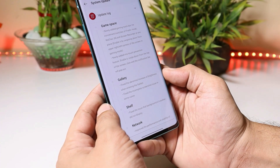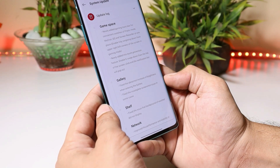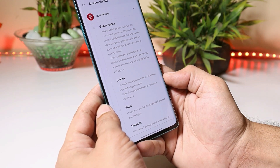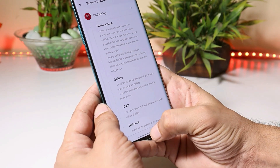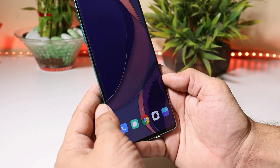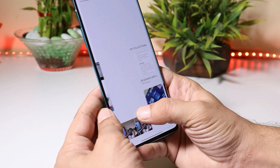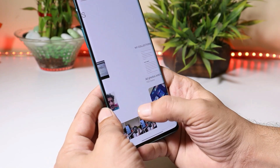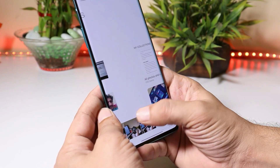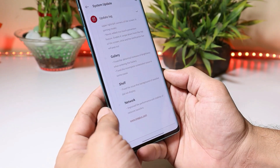The next change log is related to Gallery: it fixes the abnormal increase of brightness when entering the Gallery, and fixes incomplete screenshot issues in some cases. This was a problem with the Gallery application where brightness used to automatically increase, but after this update you won't find any brightness-related issues with the Gallery app.